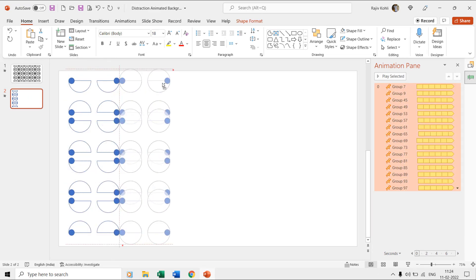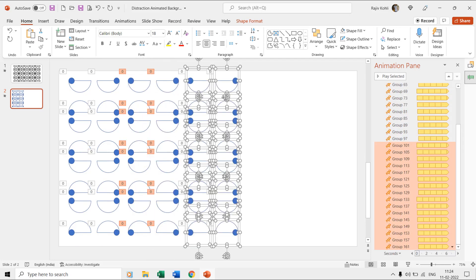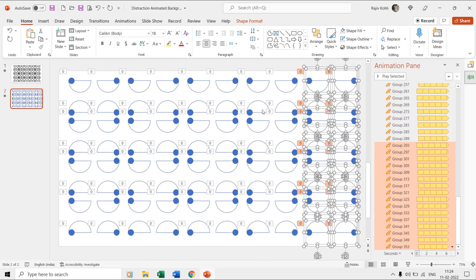Finally, select all the shapes and make further copies and there you have a nice distraction animated background ready to use.